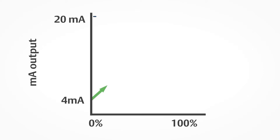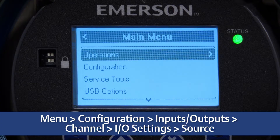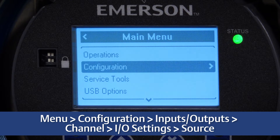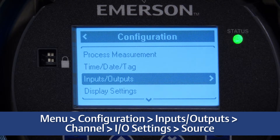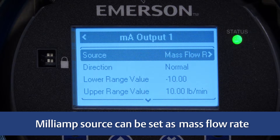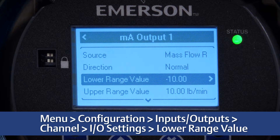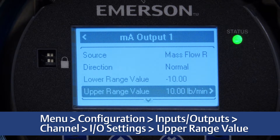The milliamp outputs are used to report current values of process variables. The milliamp signal varies between 4 milliamps and 20 milliamps in proportion to the current value of the assigned process variable. First, configure the milliamp output by using the display and selecting Menu > Configuration > Inputs/Outputs > Channel > IO Settings > Source. For example, the milliamp source can be set as mass flow rate, volume rate, temperature, density, or drive gain. Second, configure the range for the milliamp output by selecting lower range value (4 mA signal) and upper range value (20 mA signal).